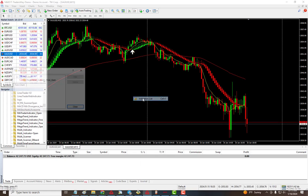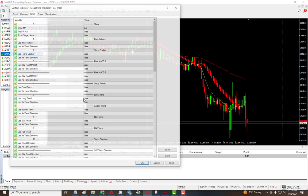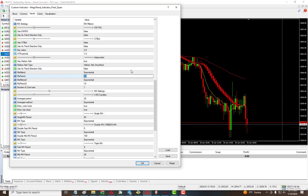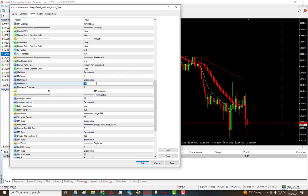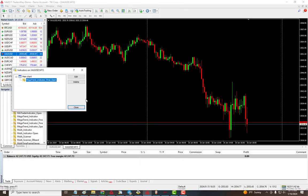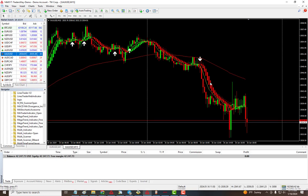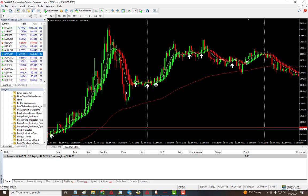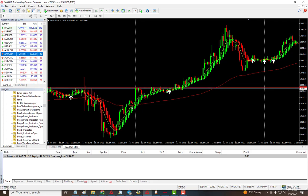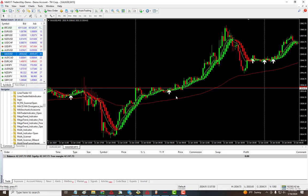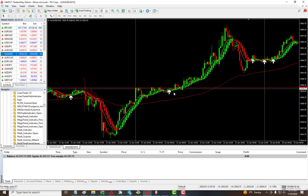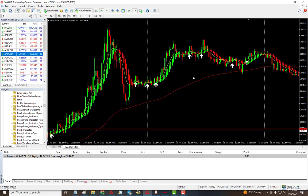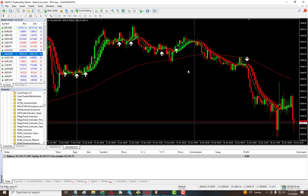Our trend direction is the MA ribbon. You can adjust these with the settings. If you're doing scalping, you can change these - let's say we change to five, five, and five, click OK, and now we have signals here. Following the same trend